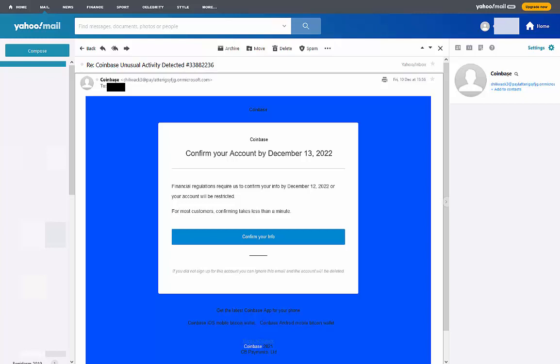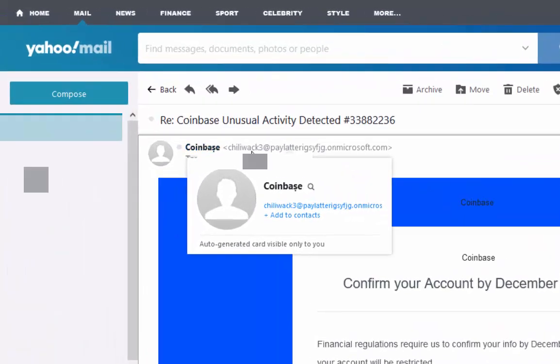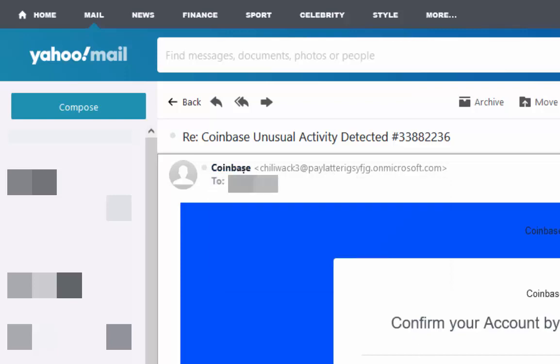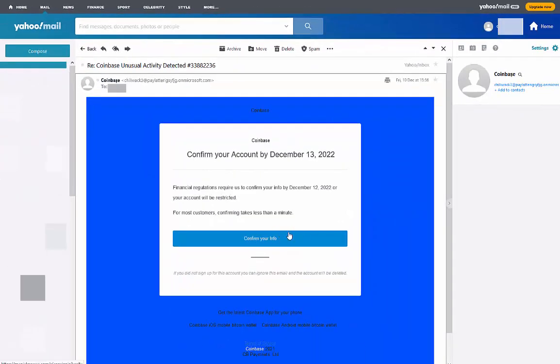Now it says here that it's from Coinbase, but when you put your mouse over the sender's name or just look beside it, it's actually from Chilliwack3 at paylater. It's obviously not from Coinbase themselves. And if you just put your mouse over this 'confirm your info' link which is asking you to click, but don't click on it.